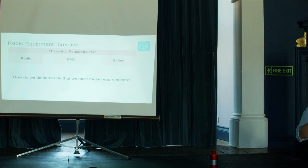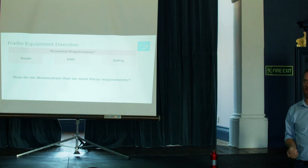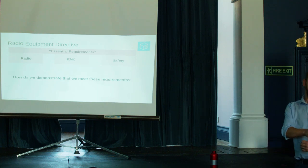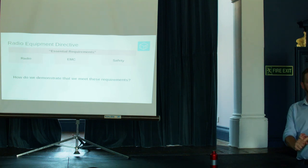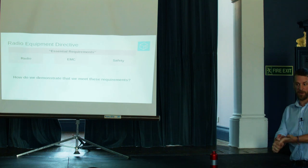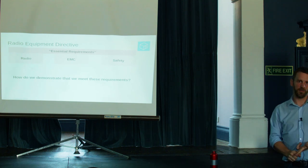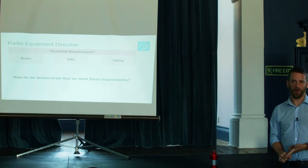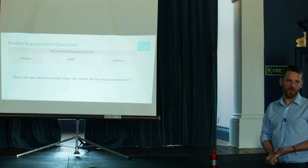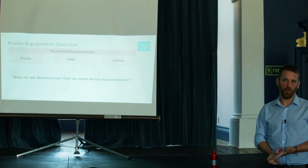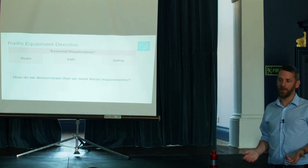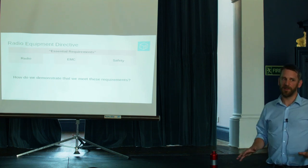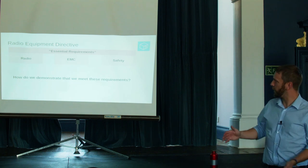You have this idea of the radio equipment directive has essential requirements. These are the short paragraphs that say you must not interfere with radio services. You must play nicely with the spectrum. The EMC part says that you can't interfere with things, and interference can't hurt you. And the safety is you're not supposed to kill, hurt, damage, maim any people, or livestock, or animals.